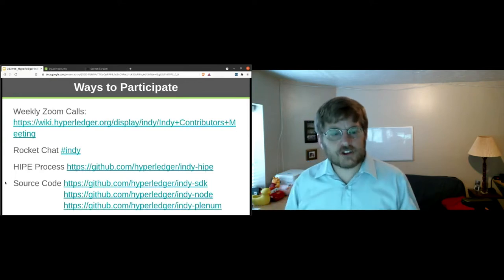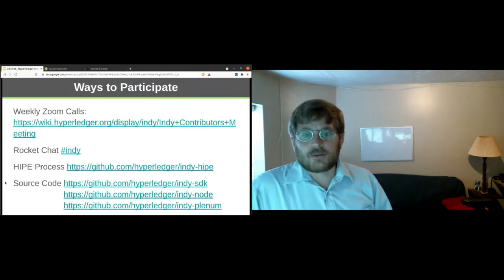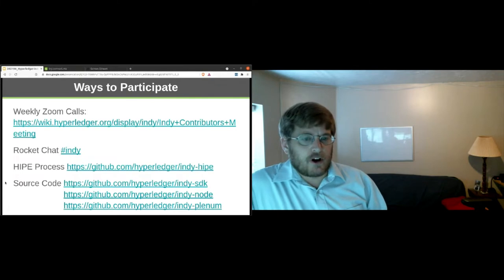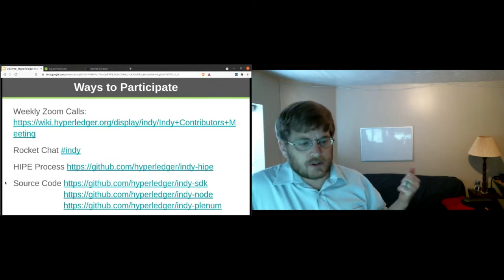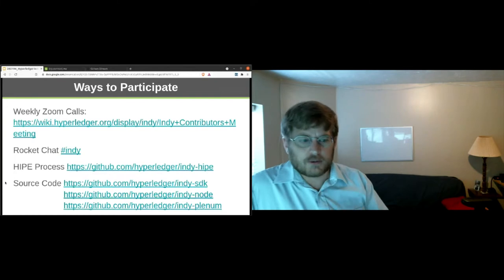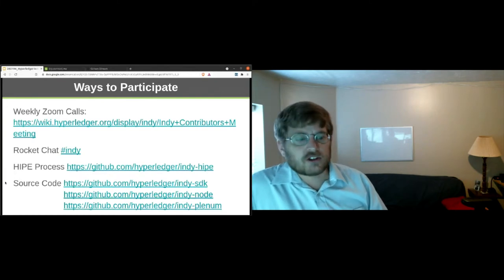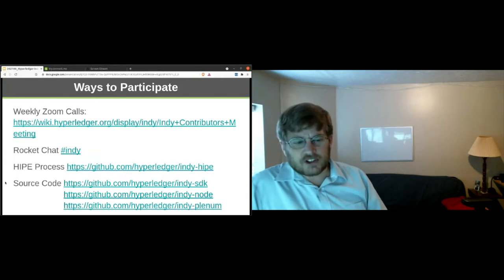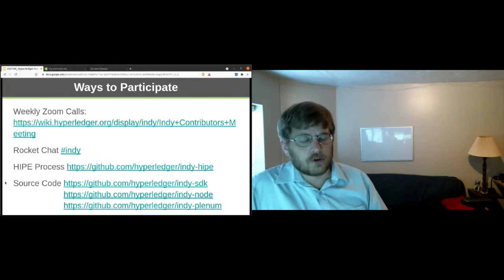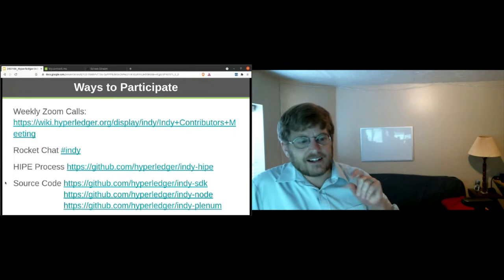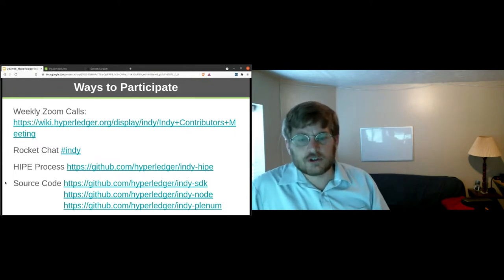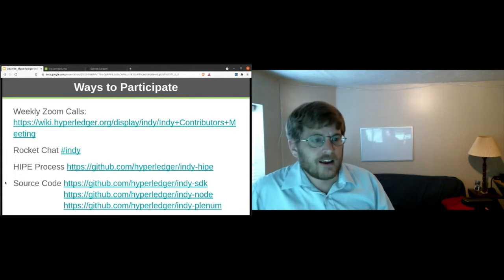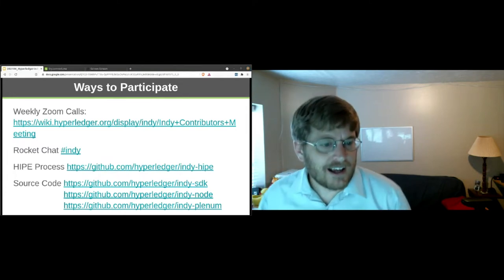So that's the introduction to Indy. We do have a bi-weekly Zoom call now. It's every other Tuesday, so in two weeks will be the next one. There's a link here in the wiki. We also communicate in Hyperledger Rocket Chat. Hope to see you there. There's a process for suggesting improvements. You can get the source code. I have posted these slides in Sched, the scheduling software that the conference is using. So you can download these slides and get the links yourself. So that is the 10 minute intro to Indy.